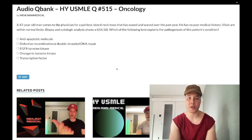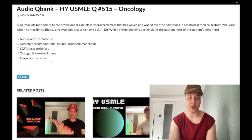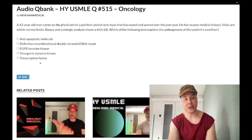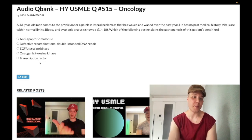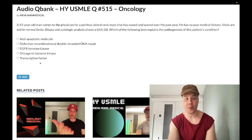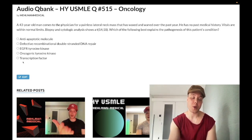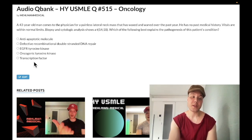Let's whip through the answer choices, going backwards. Choice E — transcription factor — wrong answer. This refers to Burkitt lymphoma, which is an 8;14 translocation, c-myc gene. Almost always a jaw lesion in an African boy, can be intra-abdominal. This is going to present with a starry sky appearance on biopsy.